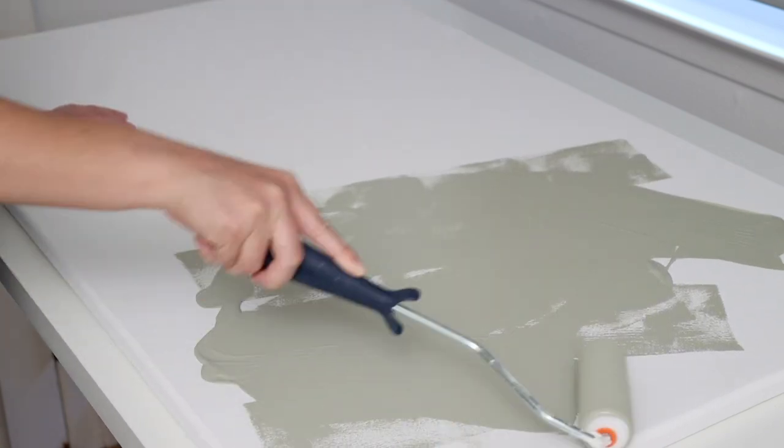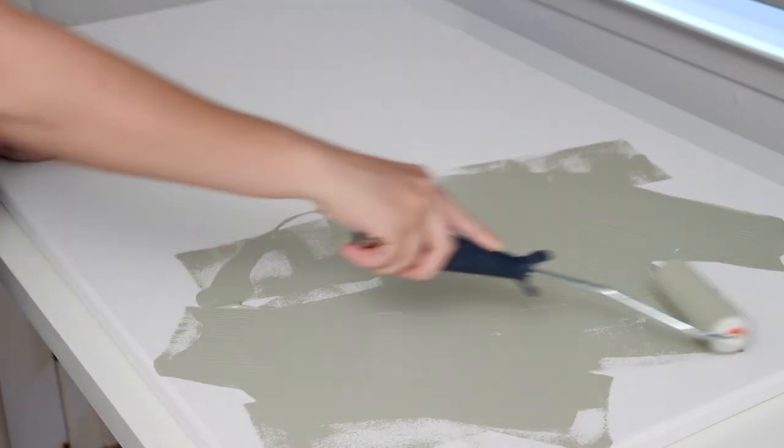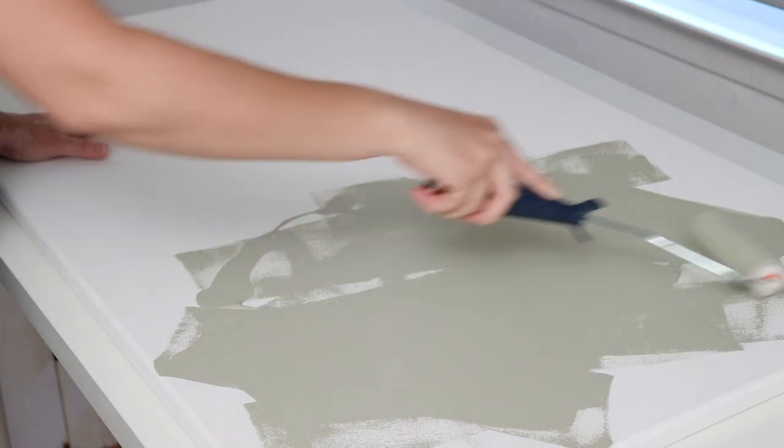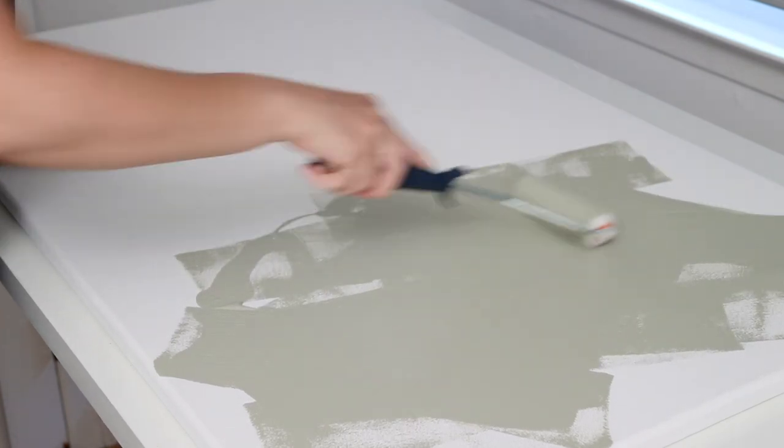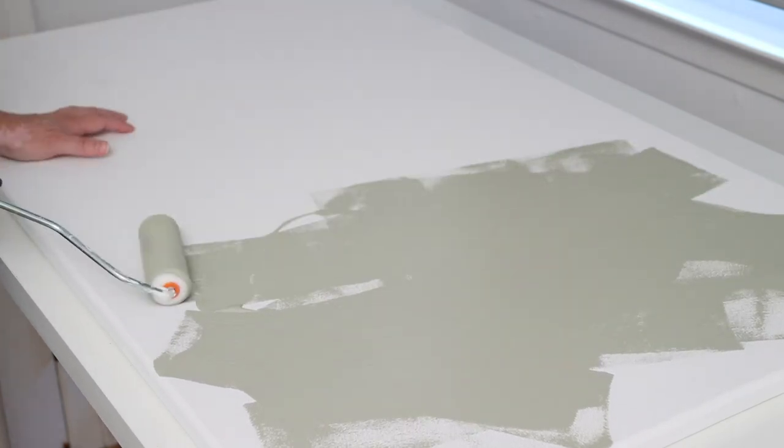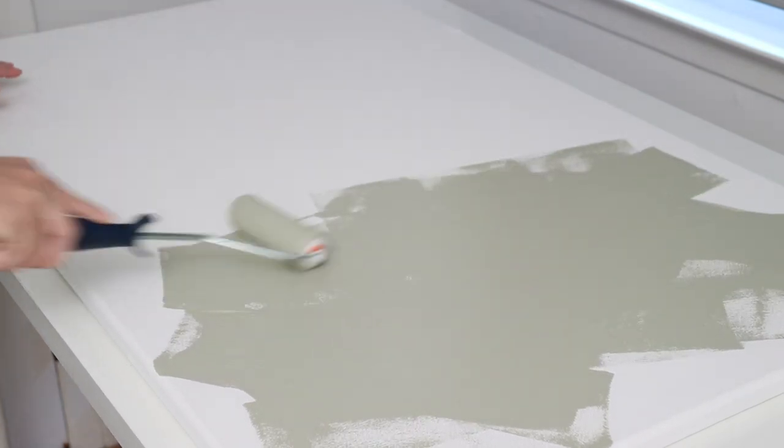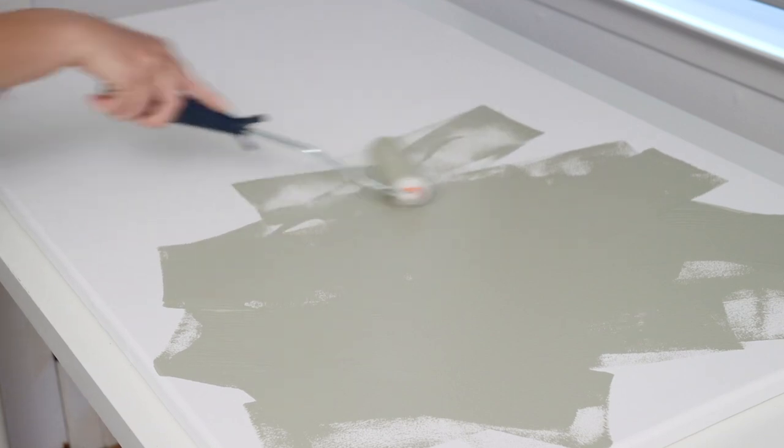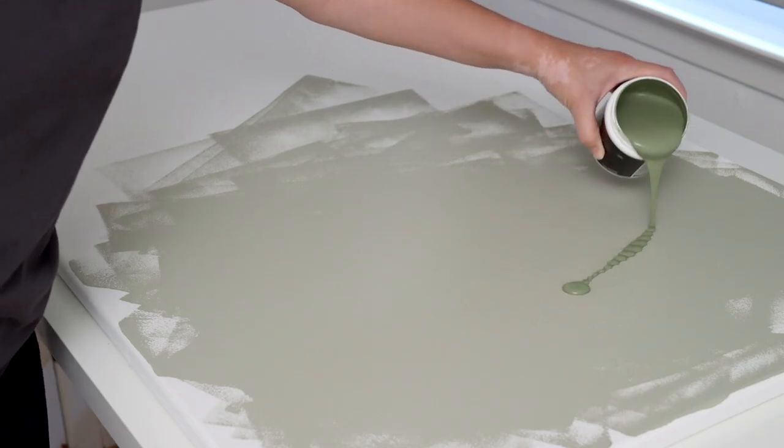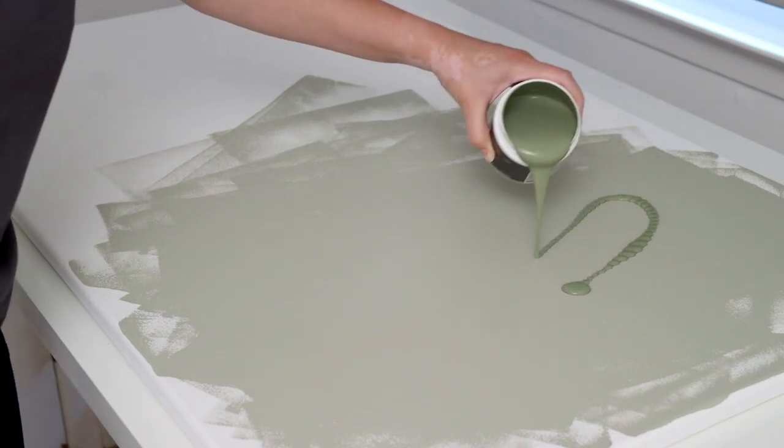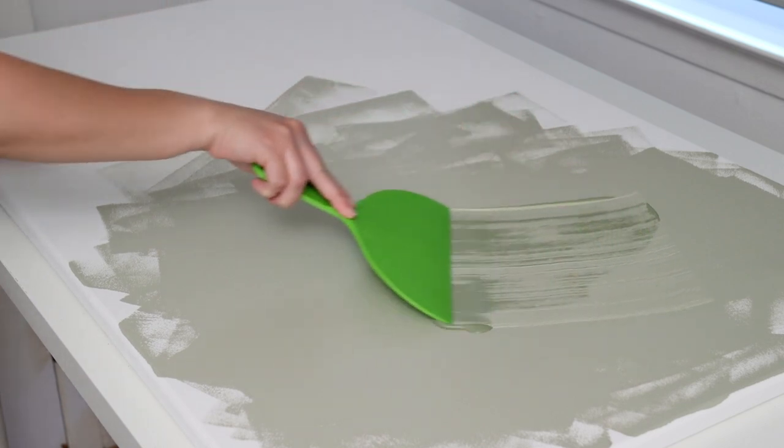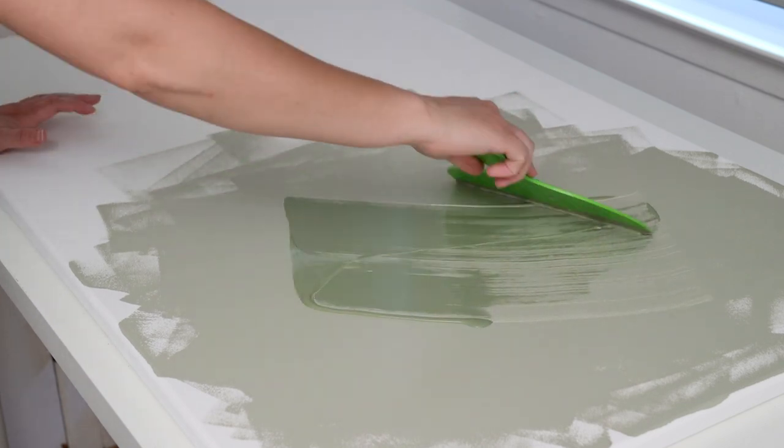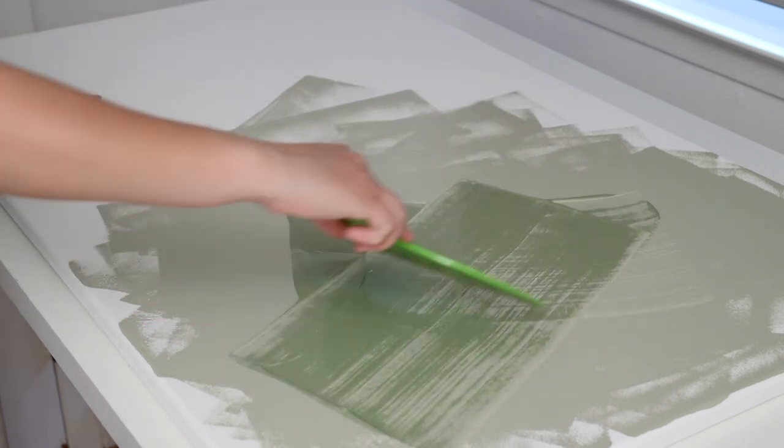I just poured the paint directly from the jar, and I would recommend starting with just a little bit and you can always add more if you want to, but remember that a little goes a long way. Then I grabbed my second color and a plastic scraper and started to scrape the paint in different directions.